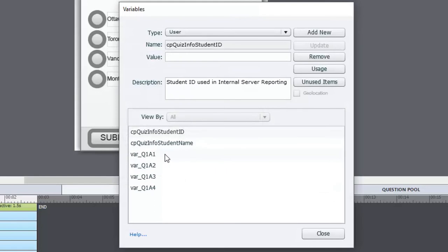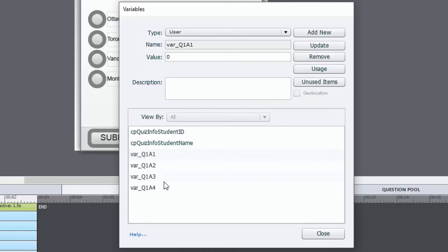The variables are called Q1_A1, Q1_A2, Q1_A3, and Q1_A4. Q1 is question one — since I'll have more than one question — and A1 through A4 represent answer one through four. I start all these variable names with VAR underscore for several reasons: it's useful to recognize them as variables, and they'll all be grouped together on any list where you're selecting variables.